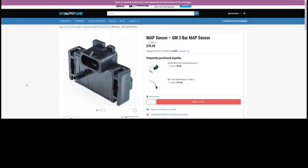Hey, welcome to Carswell's Customs. Today we're going to talk about installing a GM 3-bar map sensor in a 5.7 Dodge Charger.